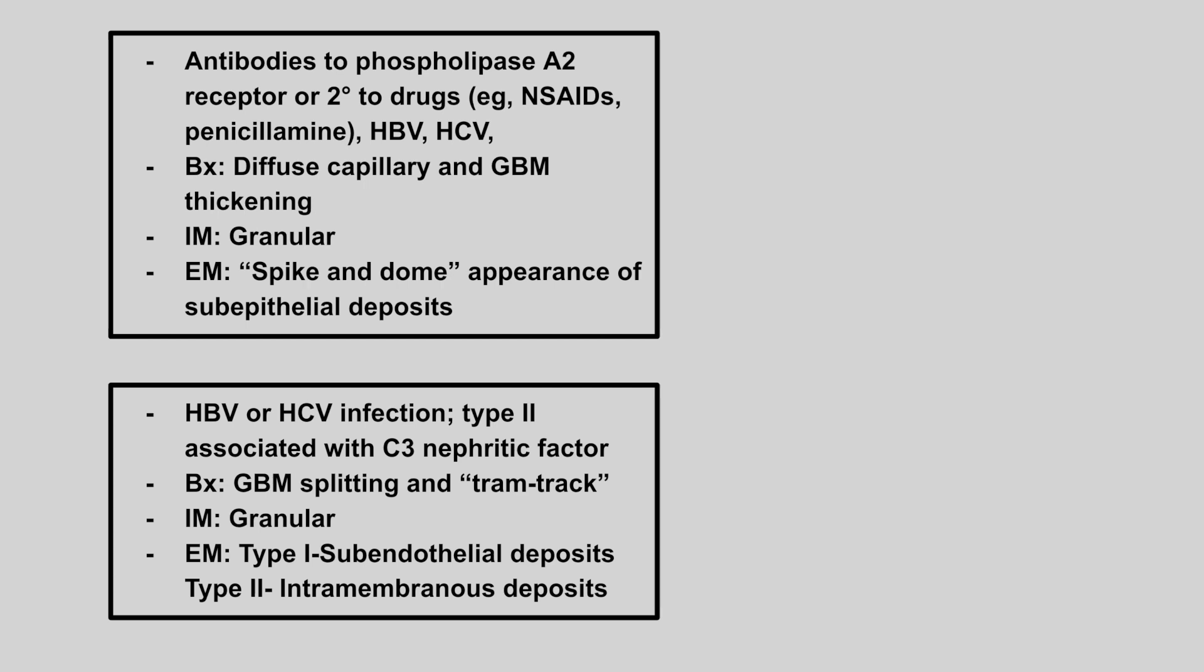Next we have a patient with antibodies to phospholipase A2 receptor, or it can be due to drugs like NSAIDs or penicillamine, or they might have a history of hep B or hep C. Biopsy will show diffuse capillary and glomerular basement membrane thickening. We see a granular pattern and a spike and dome appearance of sub-epithelial deposits. This is membranous nephropathy.